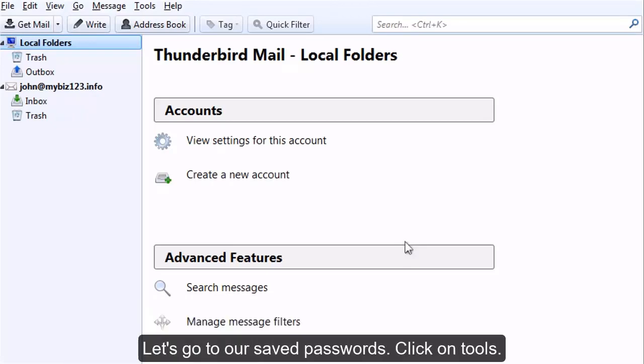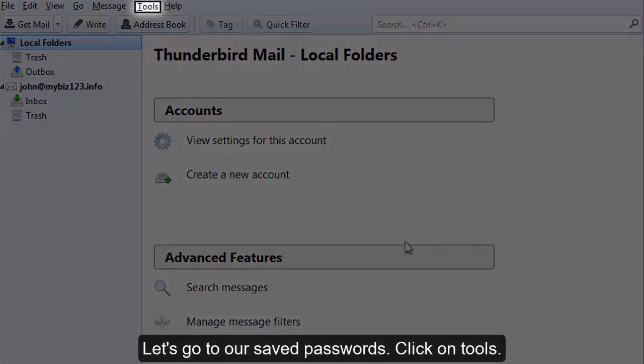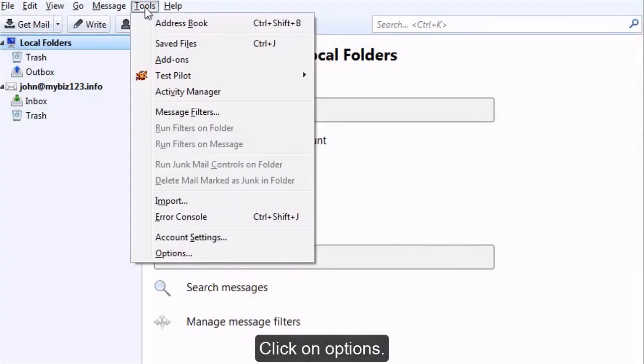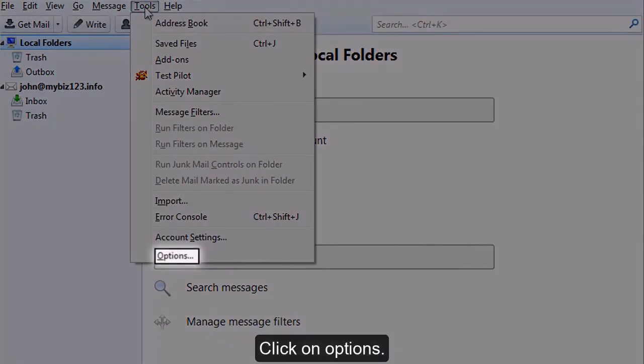Let's go to our Saved Passwords. Click on Tools, then click on Options.